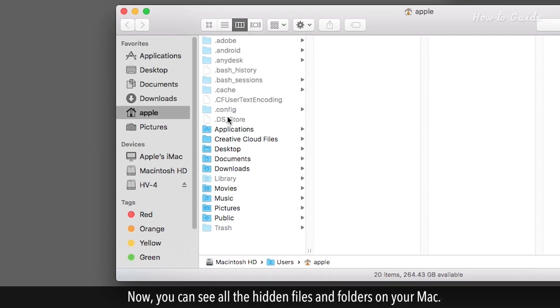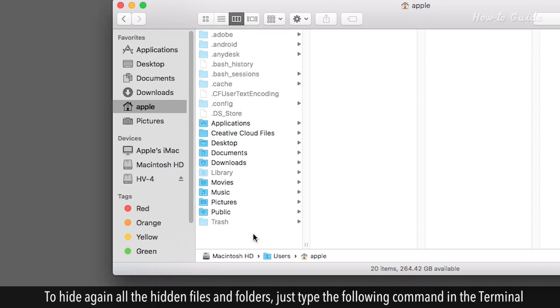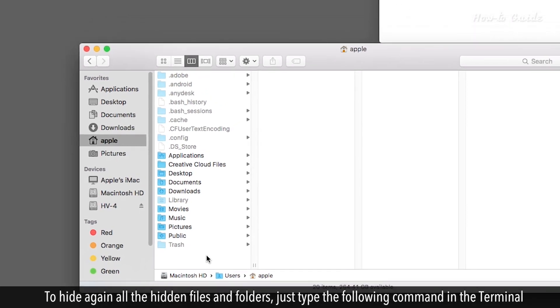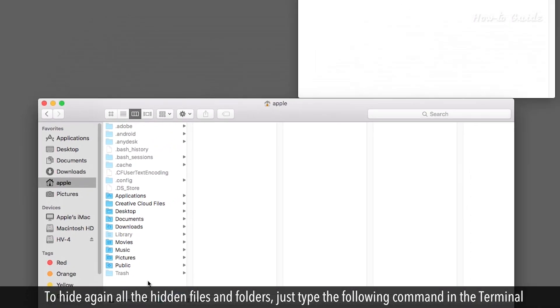Now you can see all the hidden files and folders on your Mac. To hide again all the hidden files and folders,